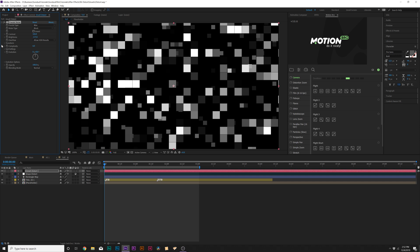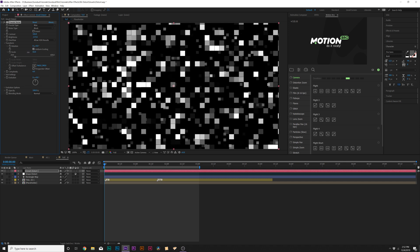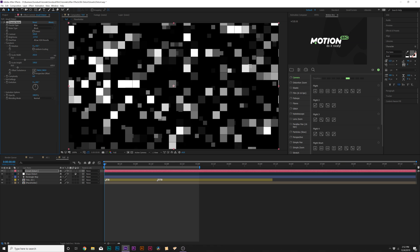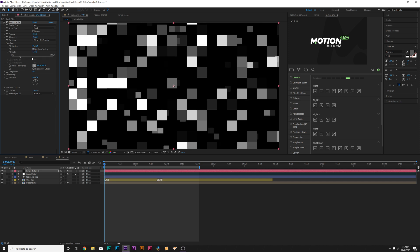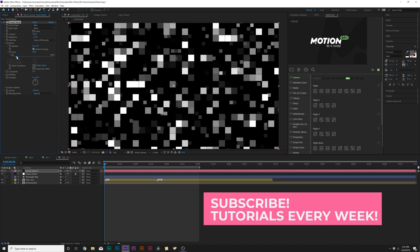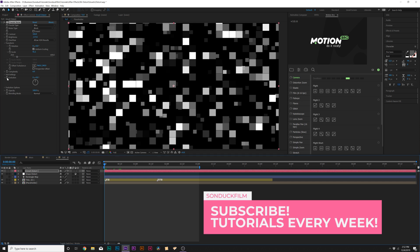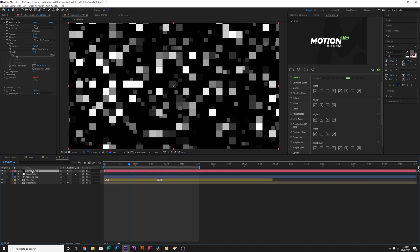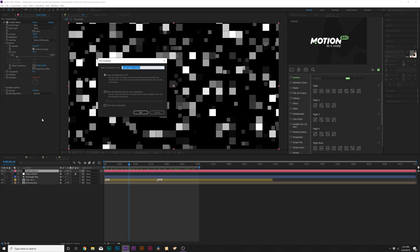We have a lot of capability here. We can keep it out of squares, and we can go into transform properties to scale this down so we have even more, or raise it up so they get bigger. You can also uncheck uniform scaling and increase the width. I'm going to click the stopwatch for evolution and type in 'time * 40'. When we're done, I'll grab our layer, go to Layer > Pre-compose, and call this 'small distort map' — move all attributes into new composition.